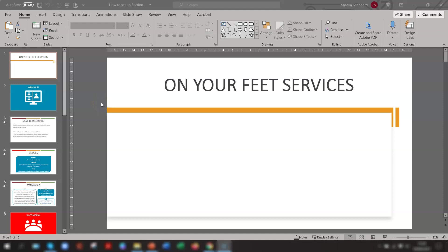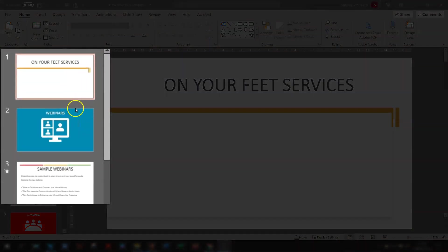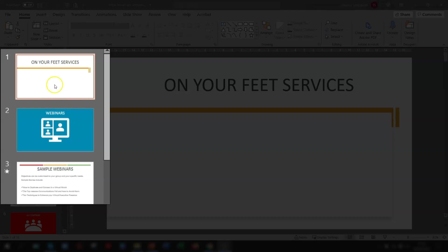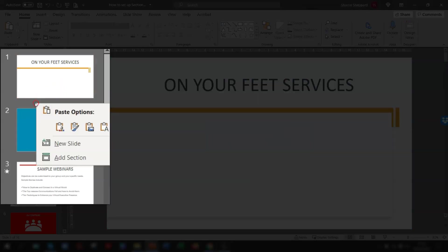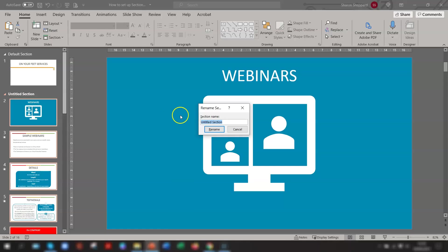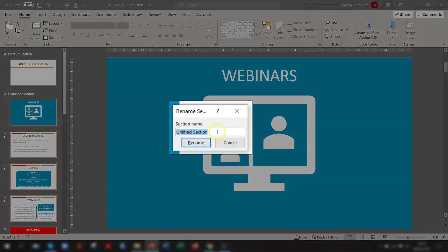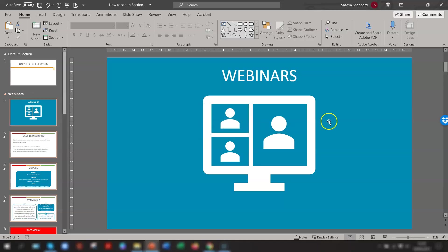Once your slides are created, you need to set up sections. So to do this, right-click between the slides where you want the section to start. So my first section here will be between slide 1 and 2. Right-click in between and add section. It automatically gives the name untitled section, so you just need to give the section a name and then click Rename. You can see the section name is here. Repeat the process for all the sections that you want to insert.